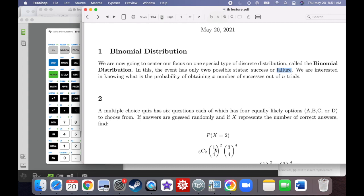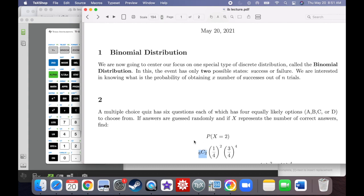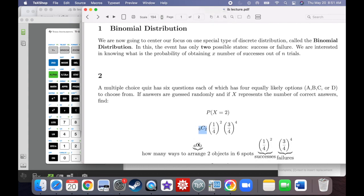That only covers it for the first two questions. You have to consider all the different arrangements — what if I got the first and third question right instead? It would still be one over four squared times three over four to the fourth power. The number of ways to arrange this is called six choose two, which tells you how many ways you can arrange two objects in six spots.